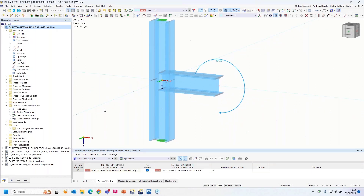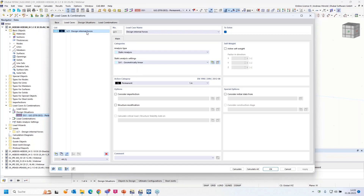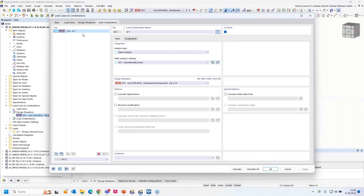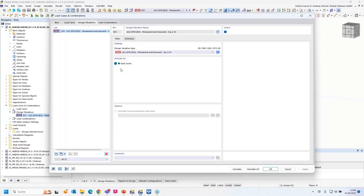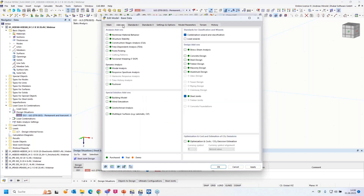In RFEM 6 I had to make some preparations. We can no longer design a load case directly — we have to define a design situation. There's only one load combination with that load case and the design situation, and steel joints is activated for it. Of course, it's also necessary to activate the steel joints add-on beforehand — here in base data under add-ons you need to check that box.